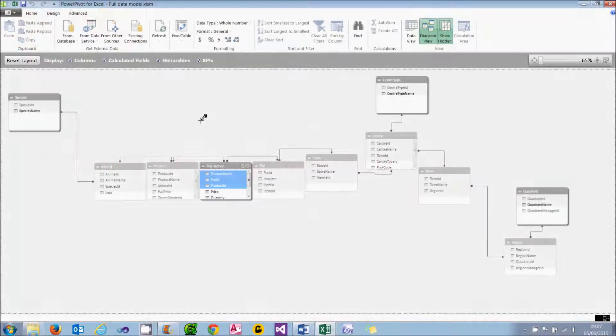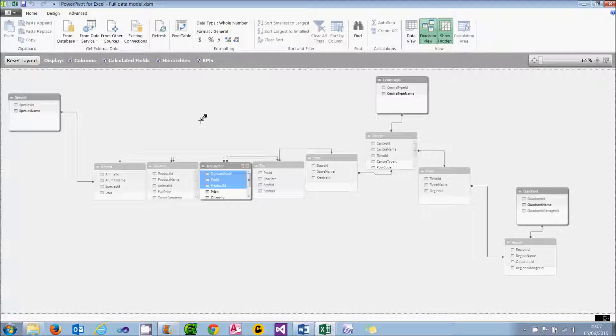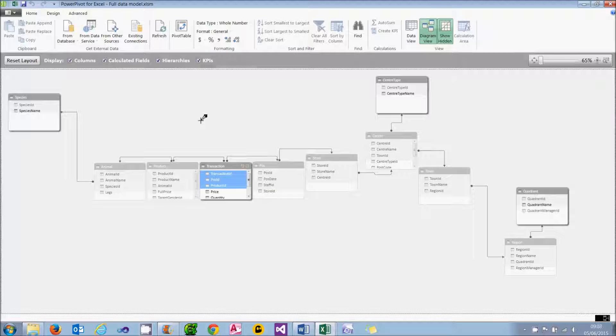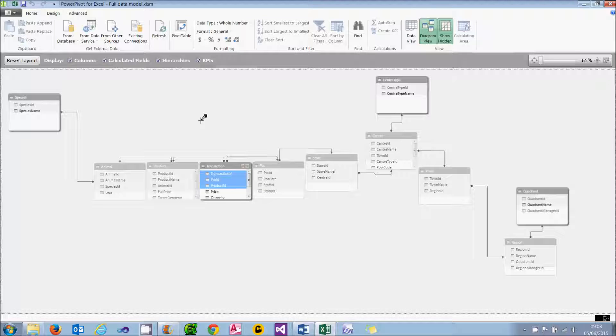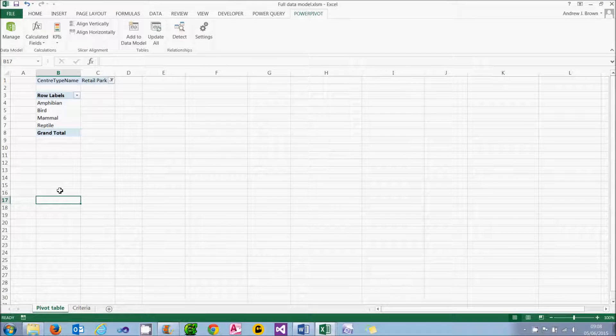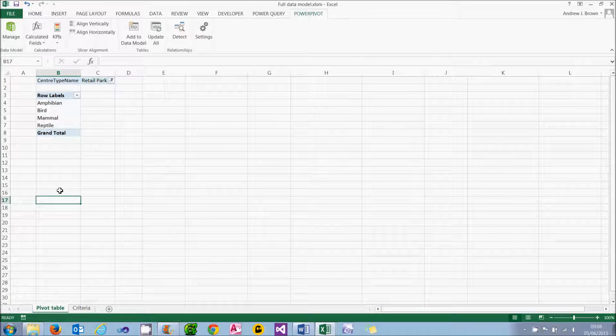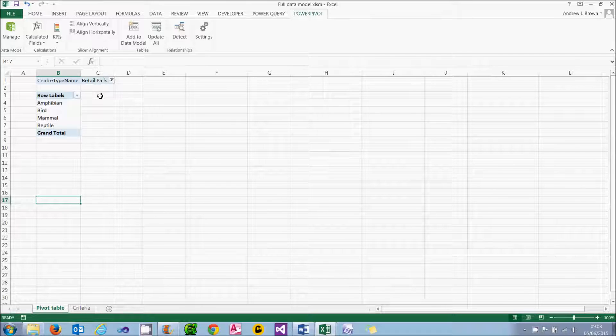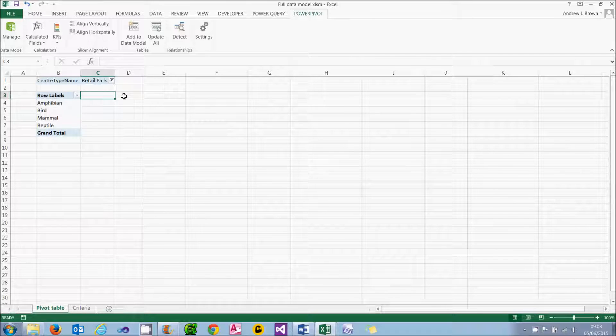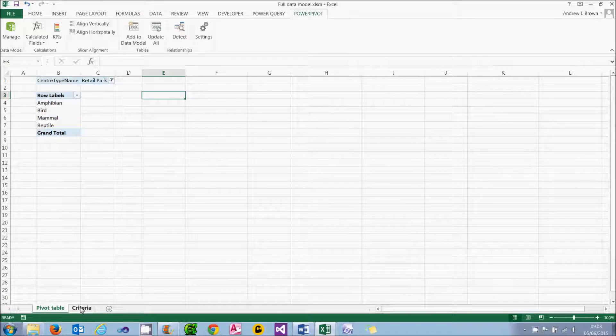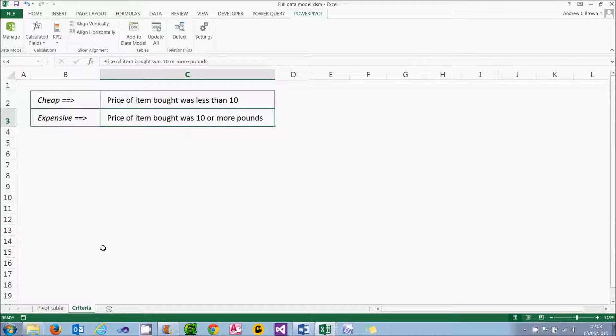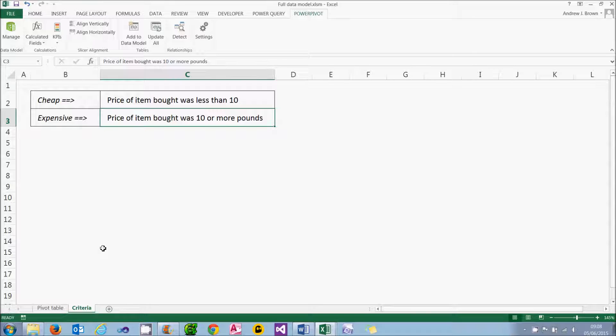This tutorial will use the following data model, based on the one introduced in part 9 of this series. So if you haven't already done so, I'd recommend going through tutorial number 9 in this series on calculated fields. Not only will it show you how to set up this data model, but more importantly it will show the concepts of query context which are vital to understanding this tutorial as well. What we're going to do is to divide our sales up into cheap and expensive. The criteria I'll use for cheap and expensive are shown here. Cheap will mean that the price was less than 10, expensive means it was 10 or more.